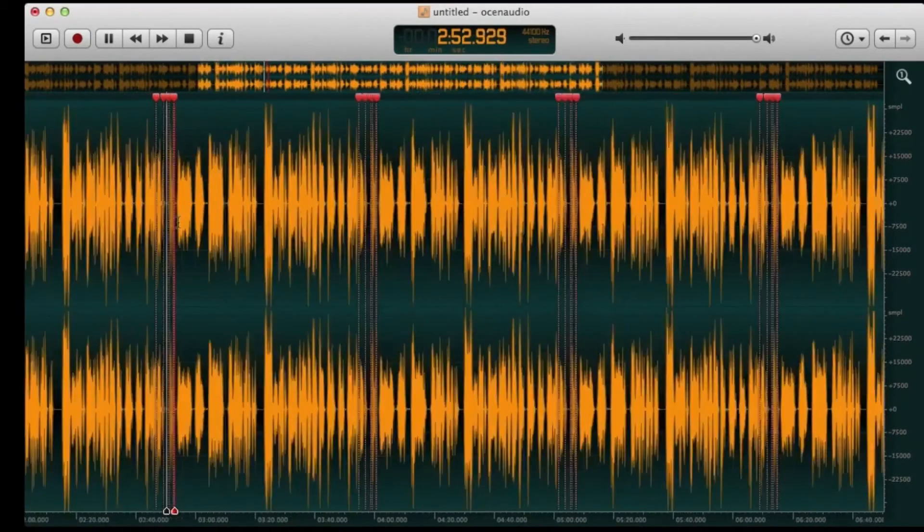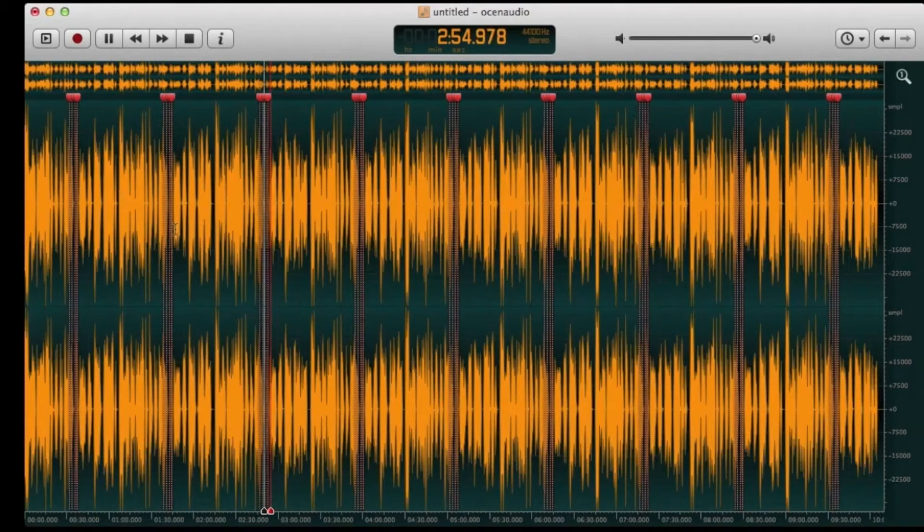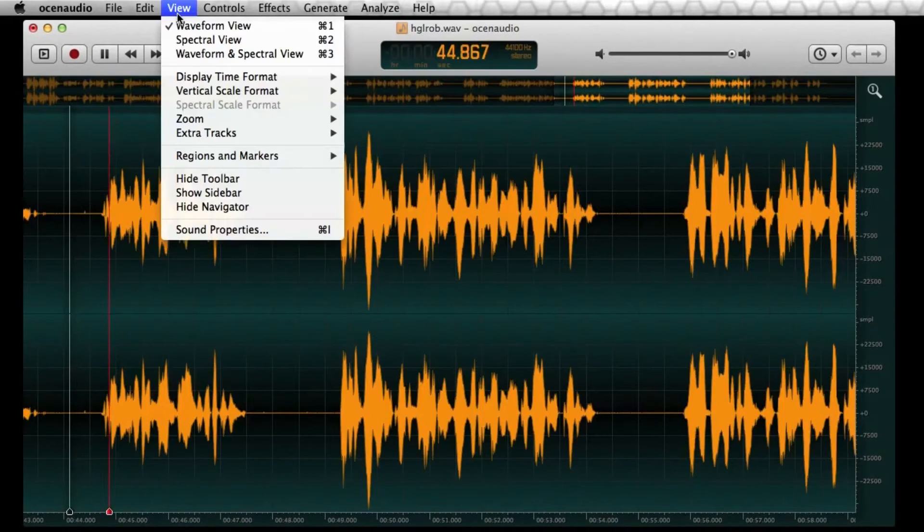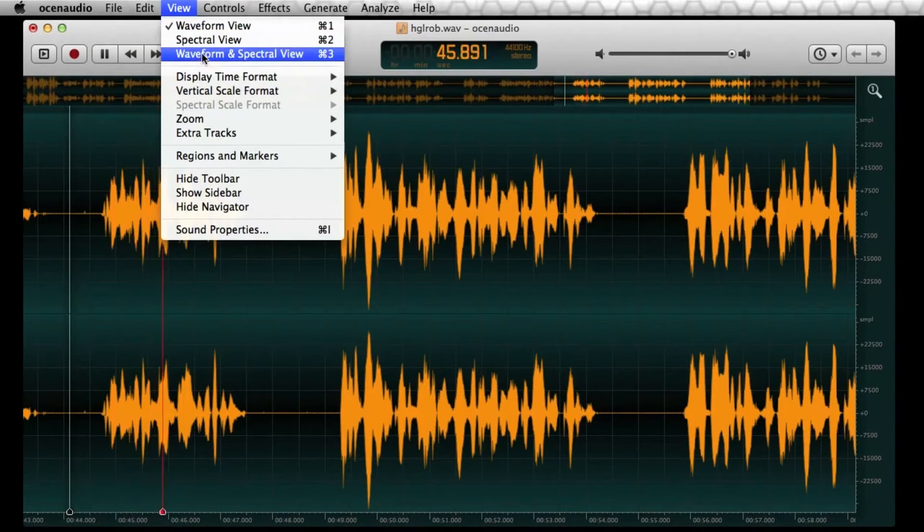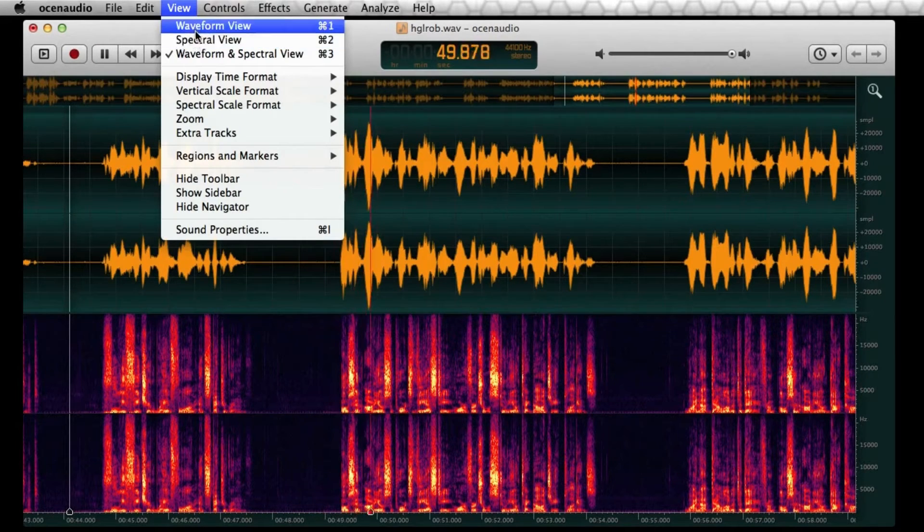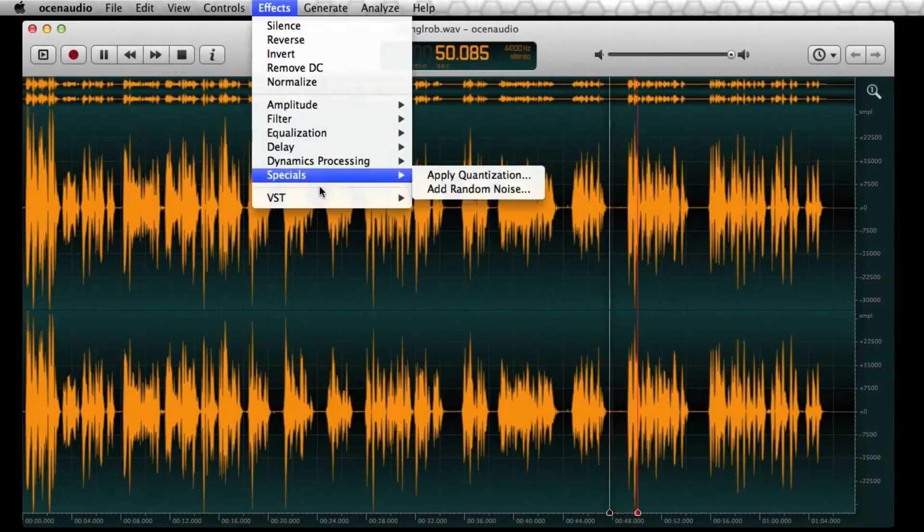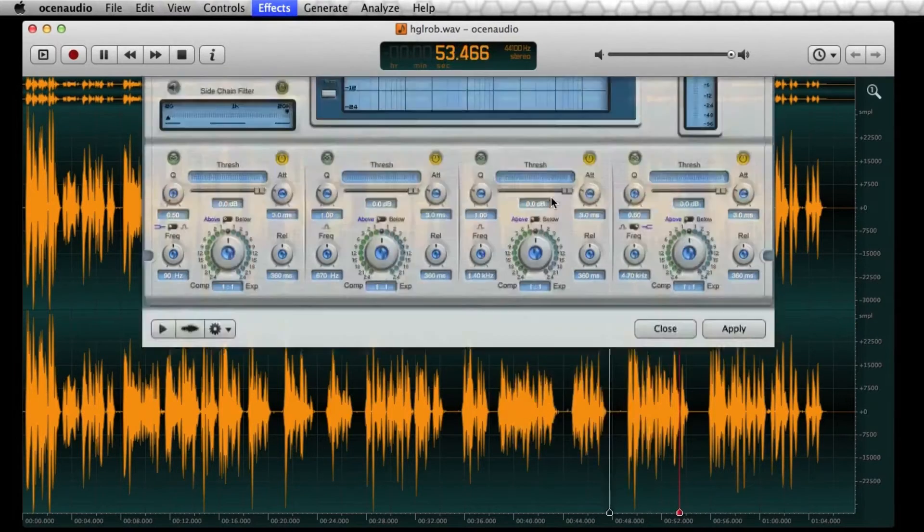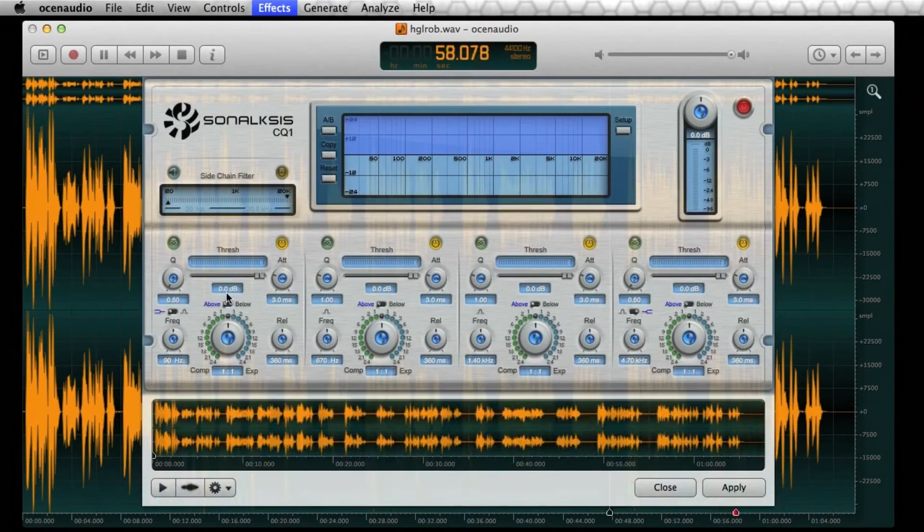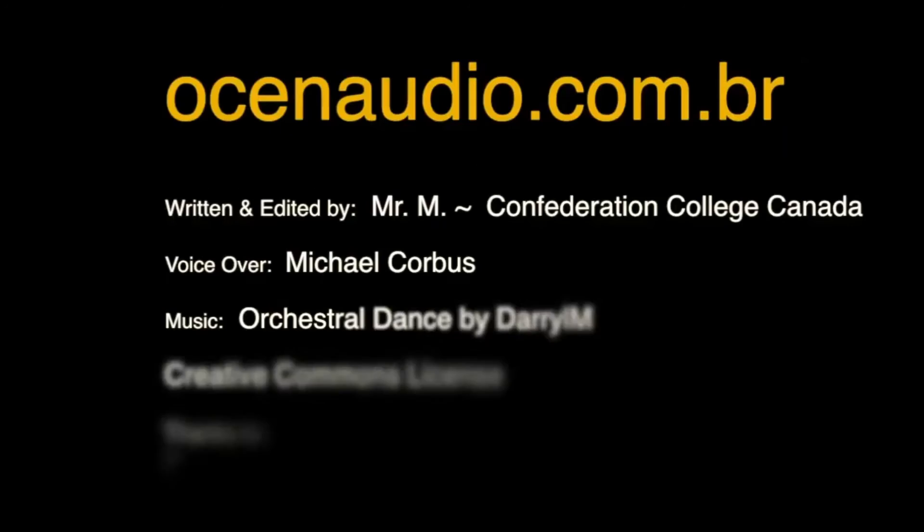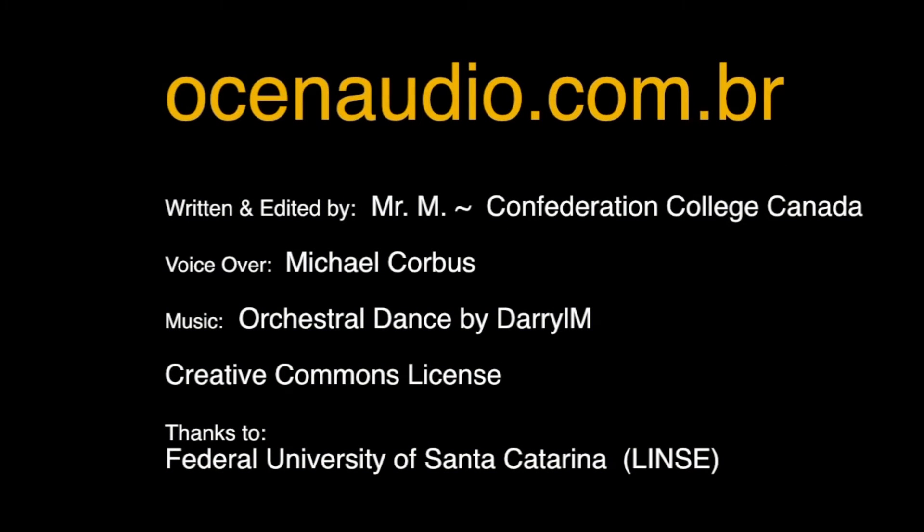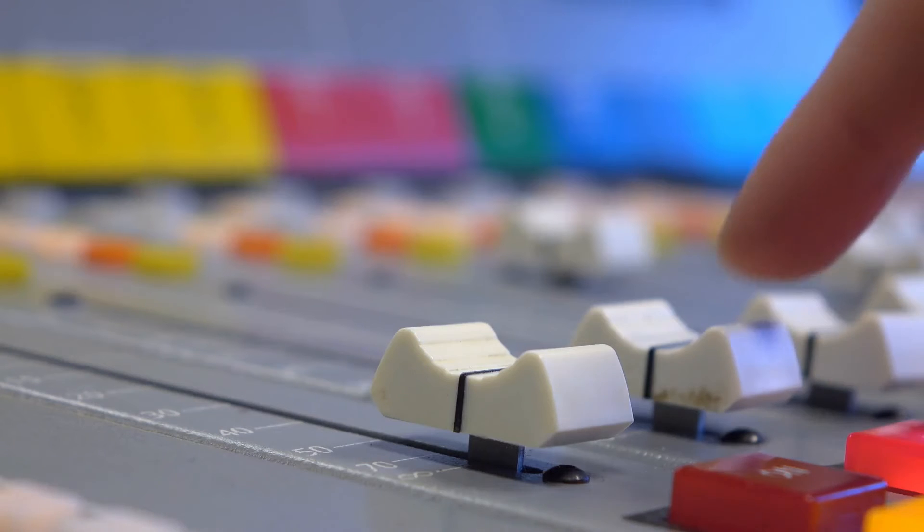And speaking of effects, there's a good selection baked in. Plus it supports VST plugins, which is real handy for expanding your toolkit without, you know, breaking the bank. Now, another cool aspect is the real-time preview of the effects. You can play around with the settings and hear the changes live without having to apply and undo repeatedly. That's a time saver for sure.